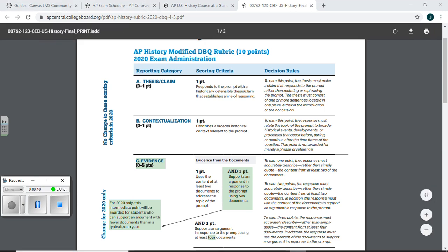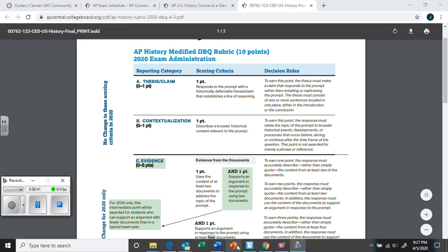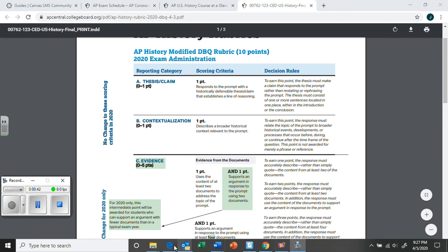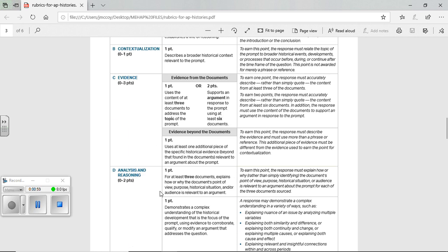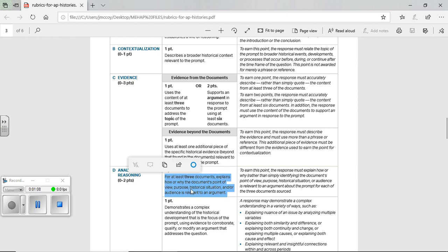Here was the previous rubric, the seven-point rubric. This is the very same rubric that we've used previously. As you can see, one point for a thesis, one point for context. For evidence, they had three points. This is where they've made a little change. And analysis and reasoning is where they've also made another change. This is the change though that I think you guys will like more so than any other change, as we shall see here in a moment.